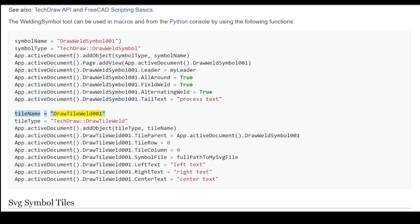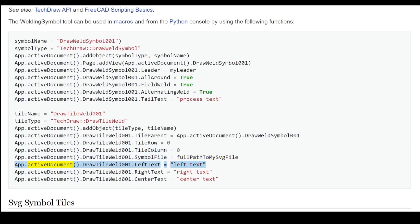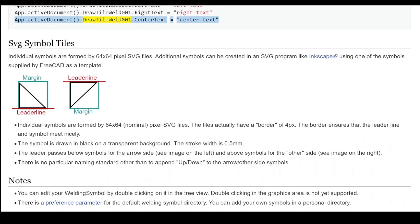Tile name: DrawTileWeld001. Tile type equals TechDraw DrawTileWeld. App.ActiveDocument.addObject(tile_type, tile_name). App.ActiveDocument.DrawTileWeld001.TileParent equals App.ActiveDocument.DrawWeldSymbol001. TileRow equals 0. TileColumn equals 0. SymbolFile equals full path SVG file. LeftText equals left_text. RightText equals right_text. CenterText equals center_text.